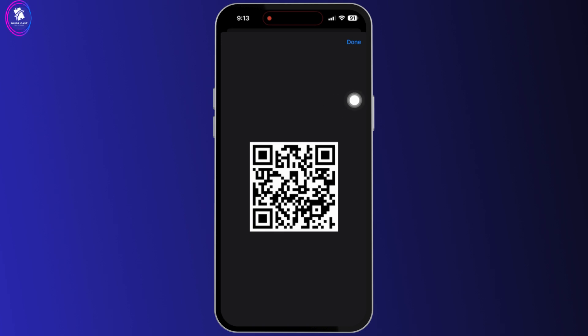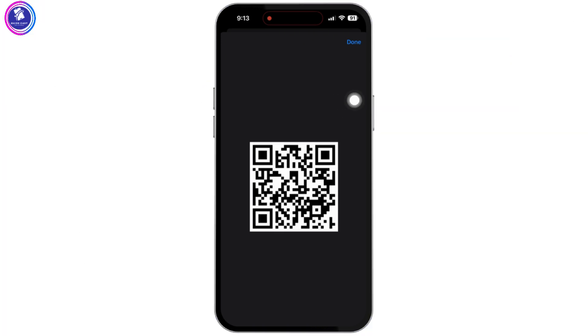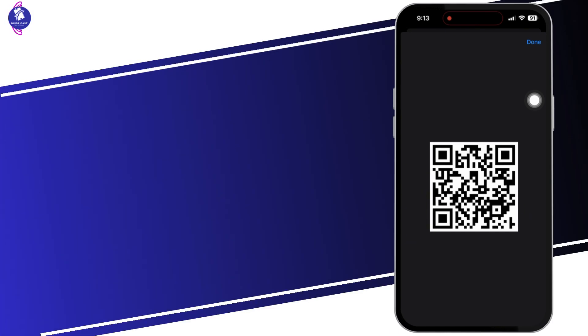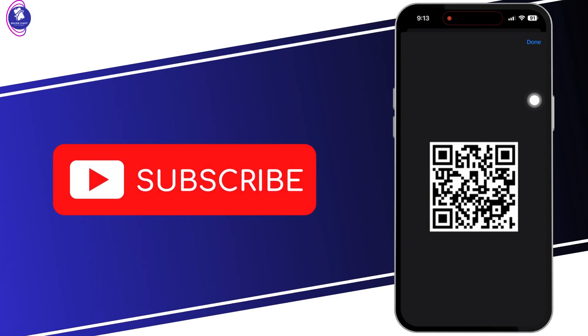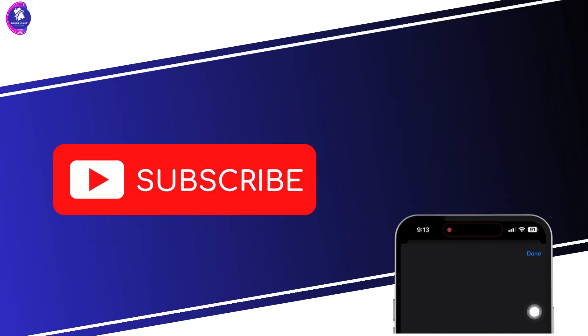Now anyone can scan this QR code to get connected to the Wi-Fi. So that is it for this video. I will see you in the next one.